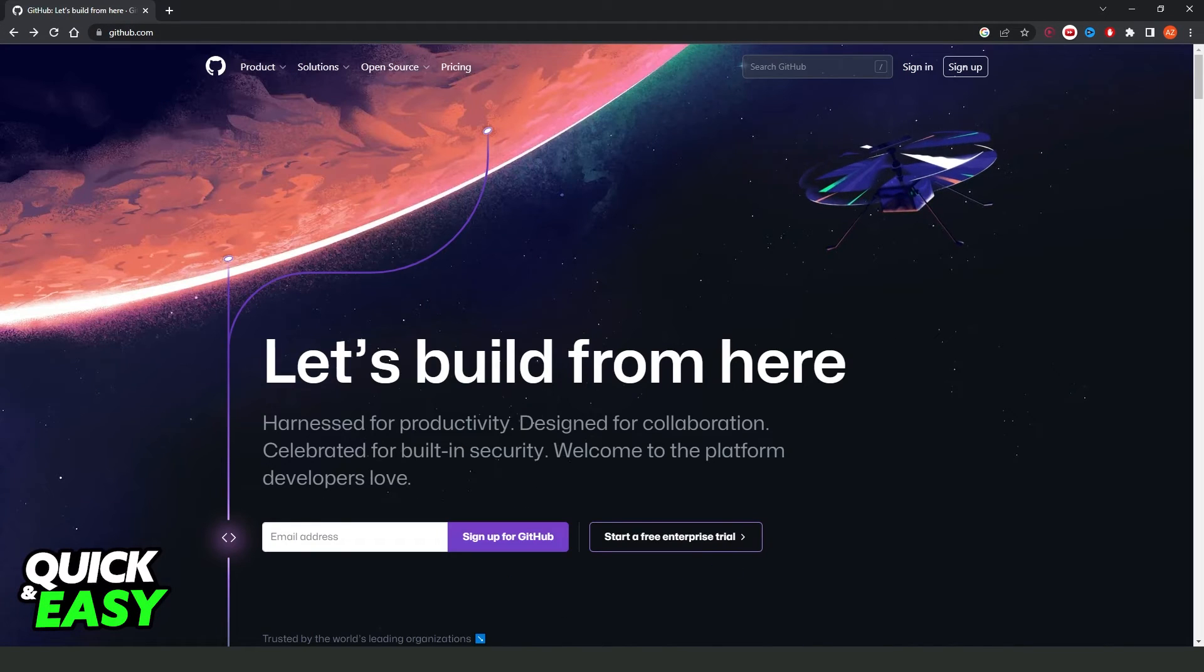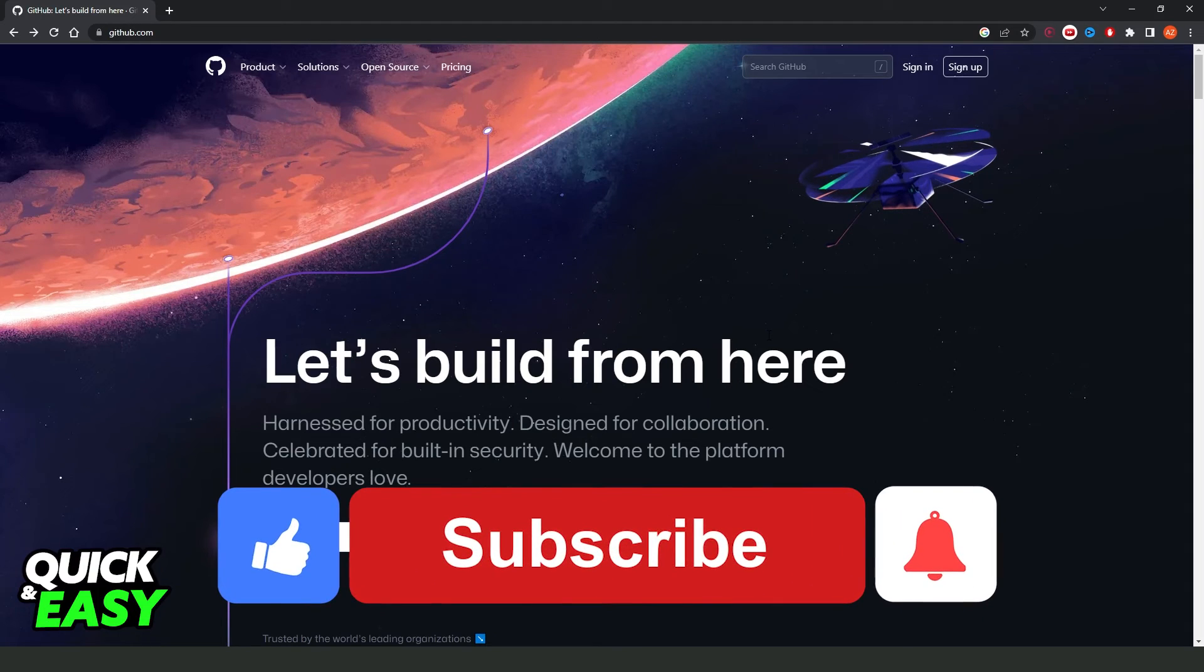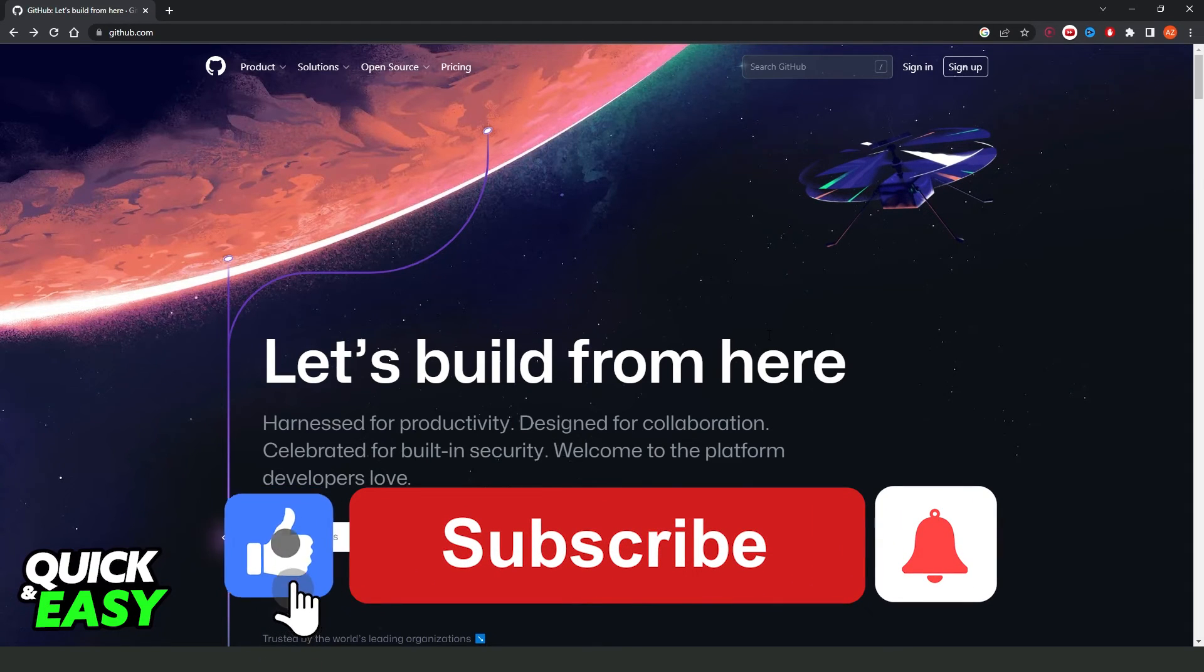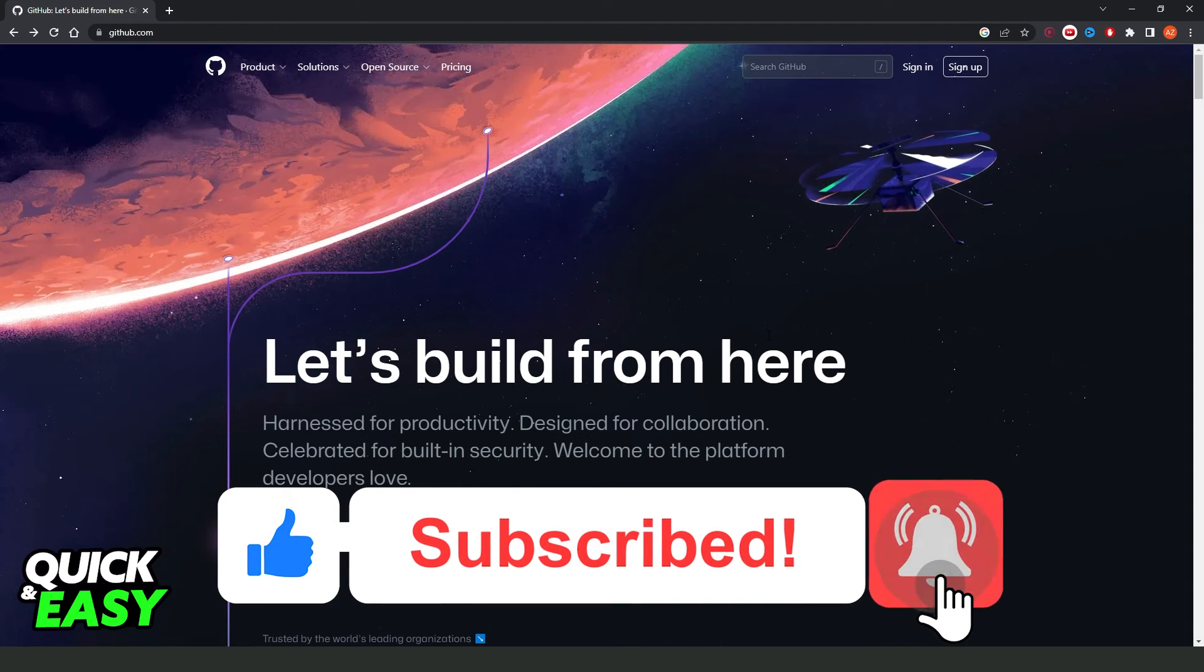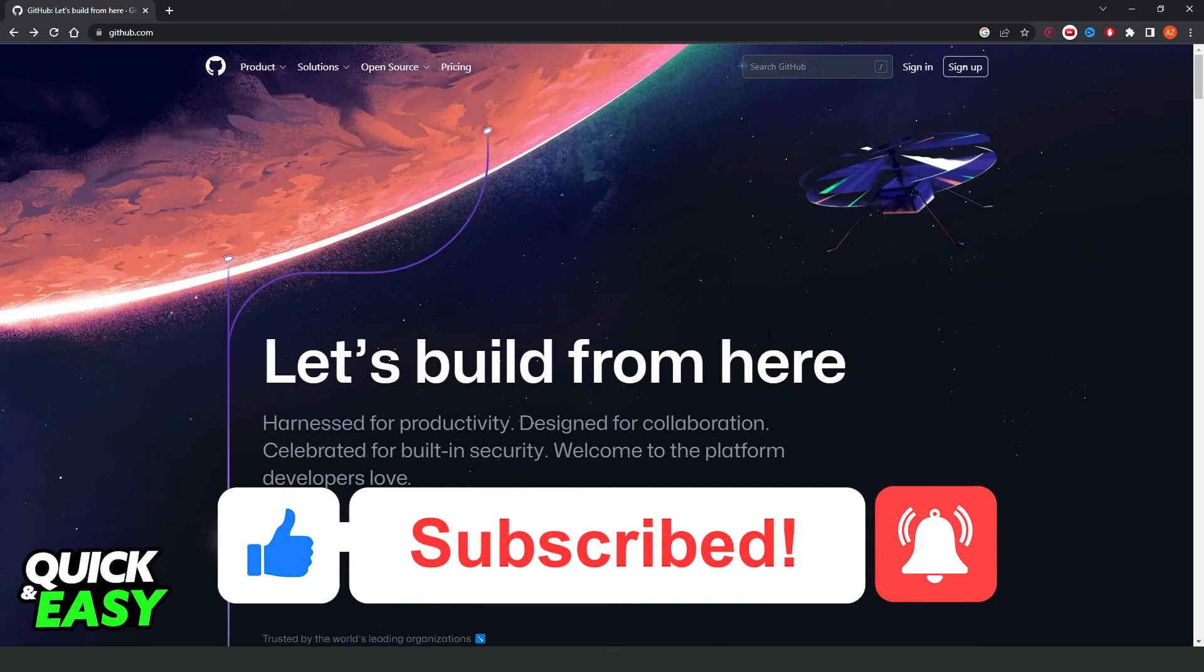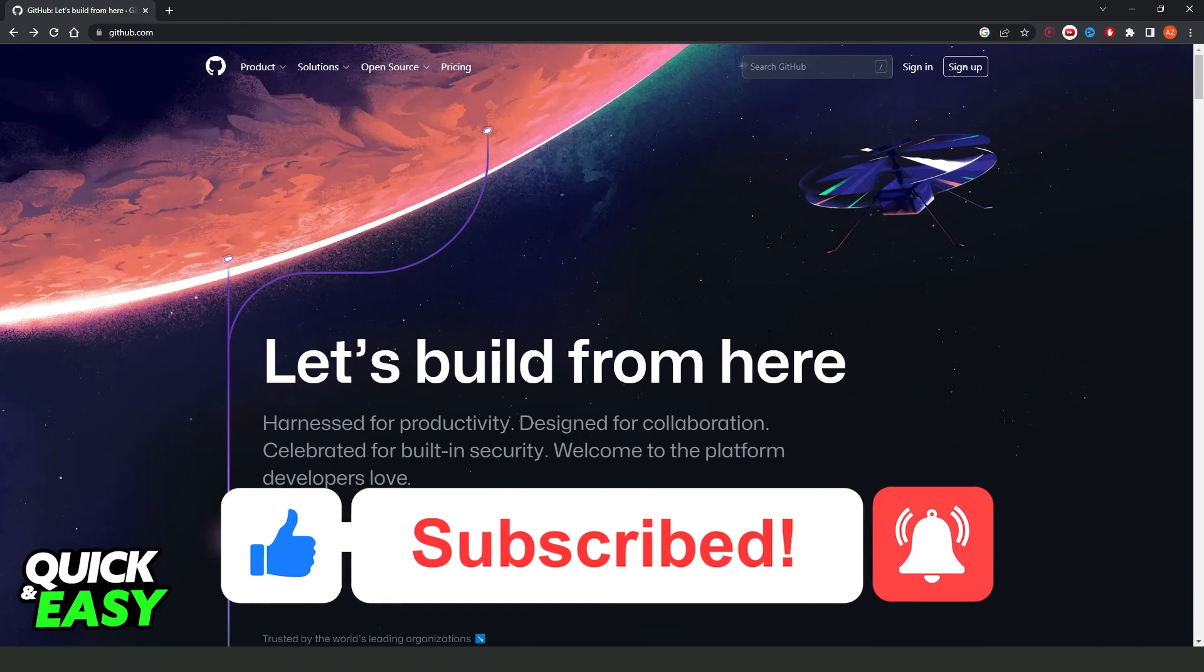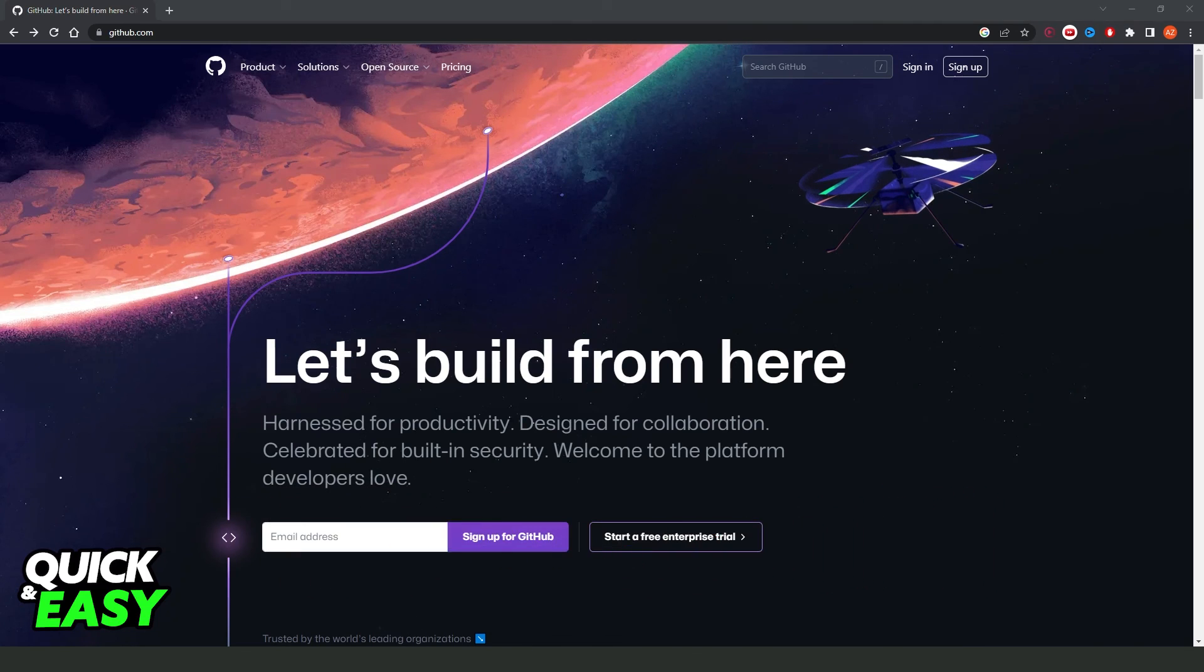I hope I helped you on how to search in GitHub. So if this video helped you in any way, hit the like button and subscribe to our channel to receive updates.